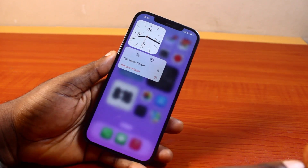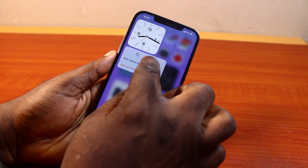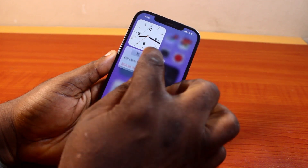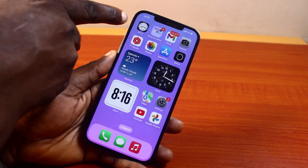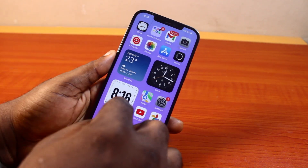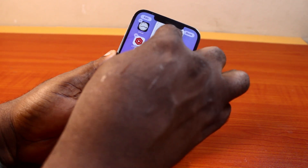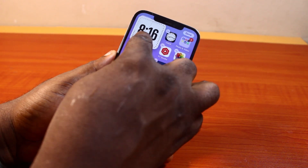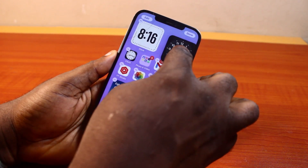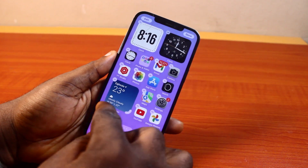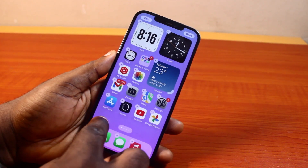Now if you press and hold the time on your iPhone home screen, then click on the widget icon, you can switch the widget from big to small. You're going to see the time switch from big to small widget — from big widget to small widget, just like that.